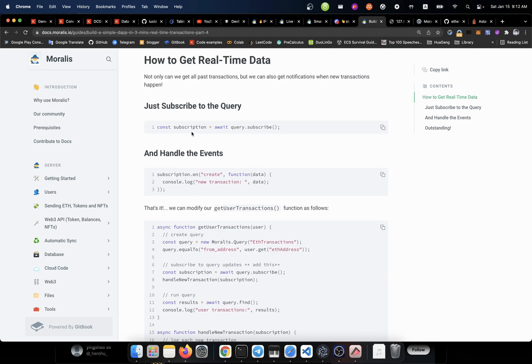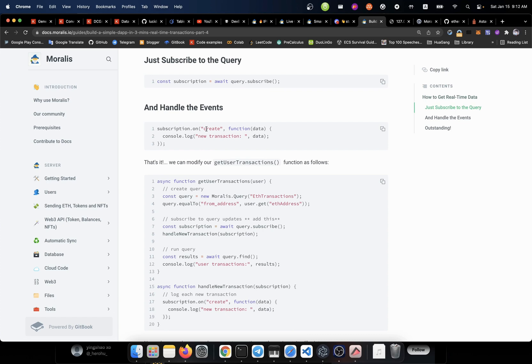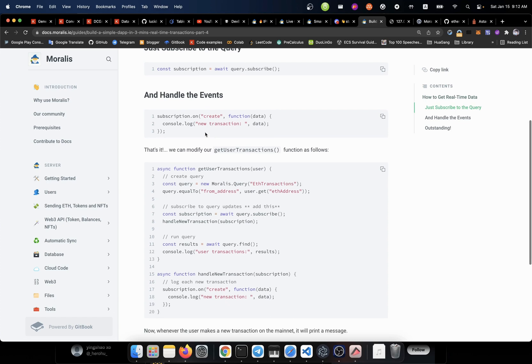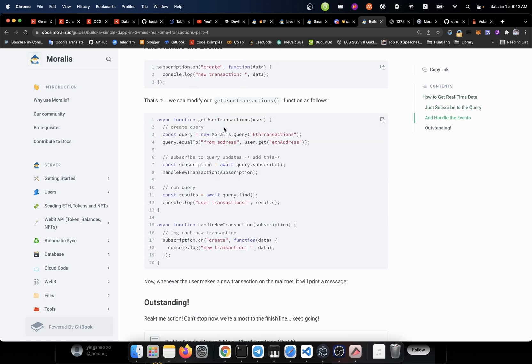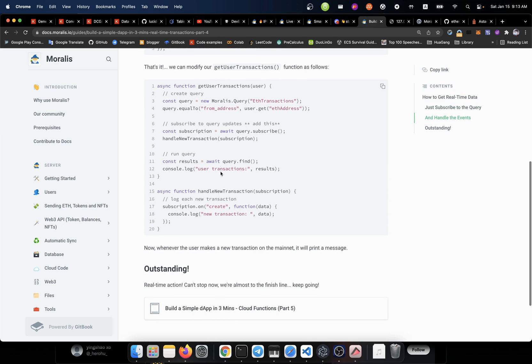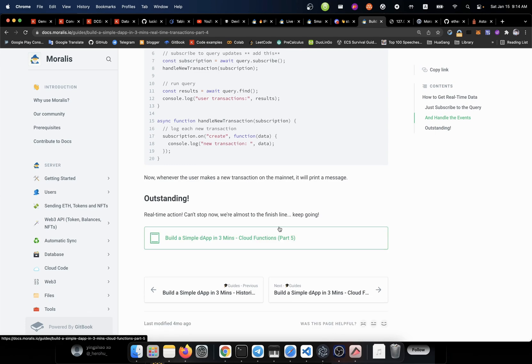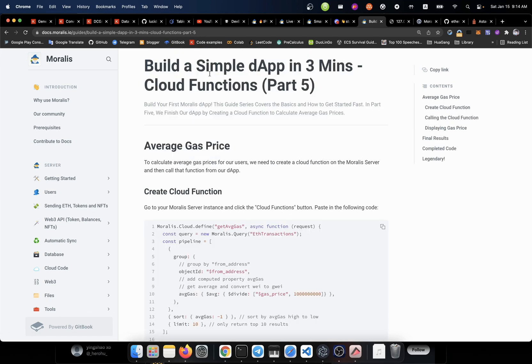For example, const subscription equal to await query.subscribe. And then we add a handler to that event. For example, when a transaction has been created. Then we print it out. By doing so, we could monitor the transactions when it is happening in real-time. Okay. That was simple. Then let's go to the next one.